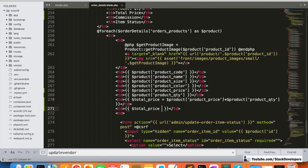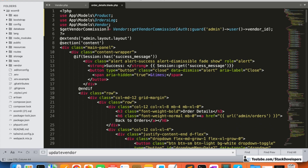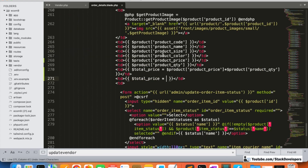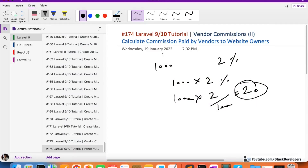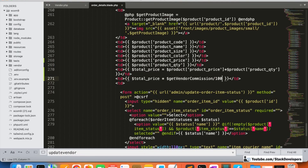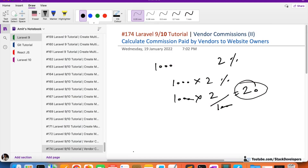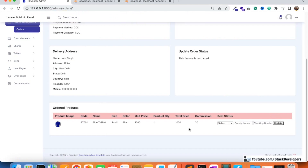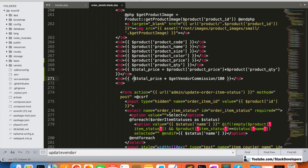We implement: total_price × getVendorCommission / 100 to get the commission. Let's refresh — commission is coming as 20. We will also round off the value to two decimal places to avoid long decimal output.